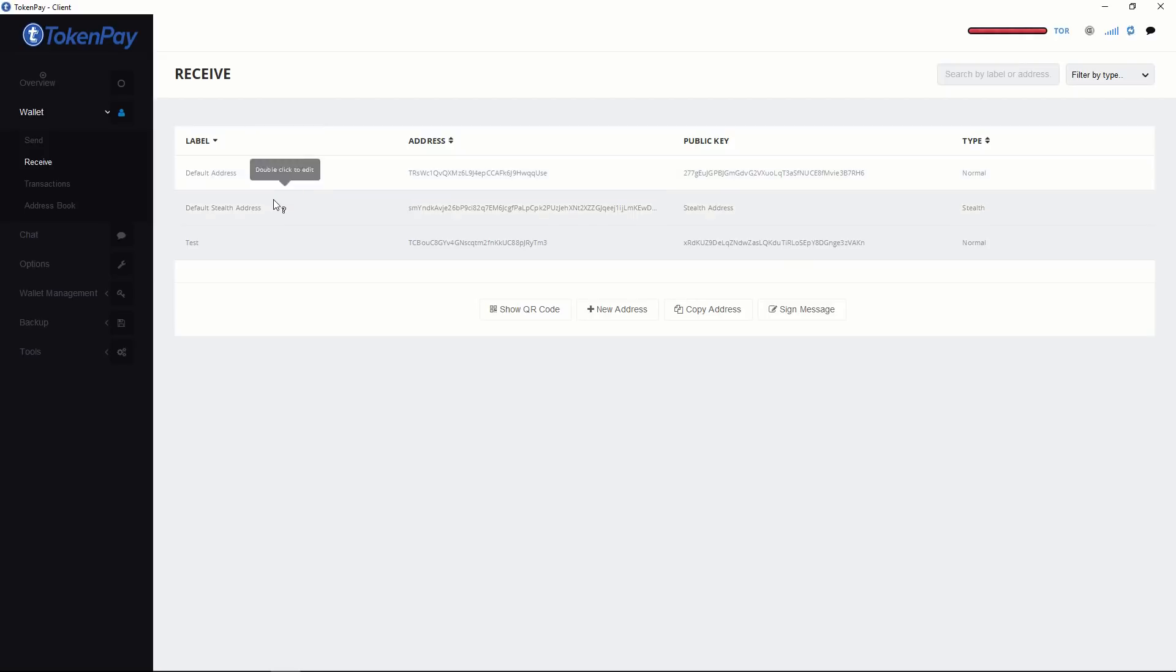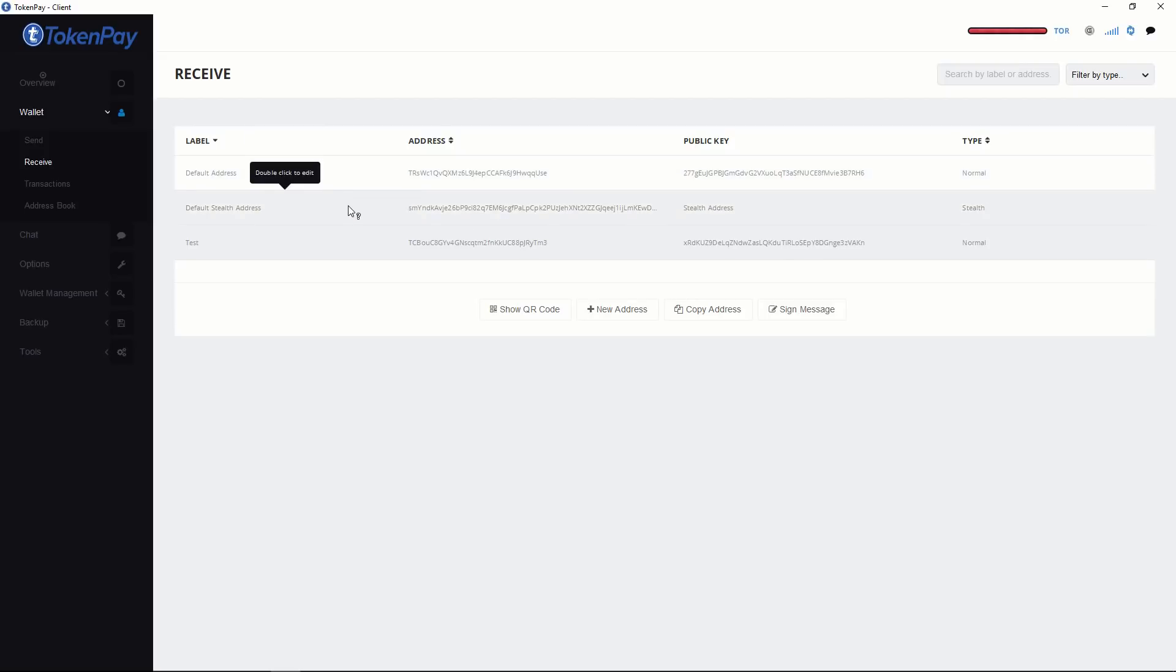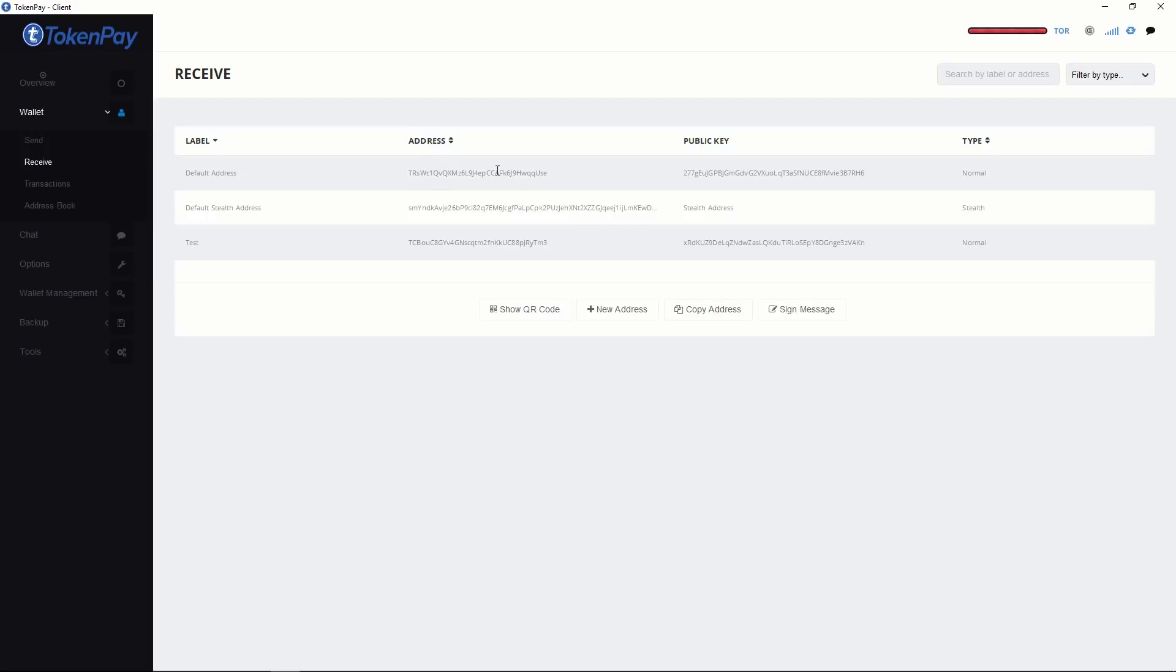When you install TokenPay, the system will automatically create two addresses. Both are default addresses. This one is for public and this one is for stealth. That means all the transactions only you can see. Besides that, you can create various kinds of receive addresses.